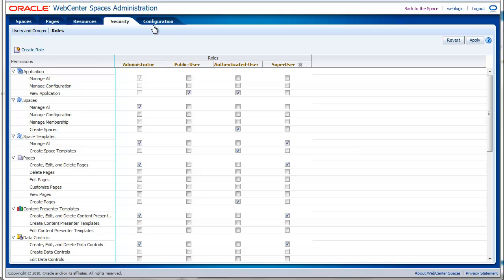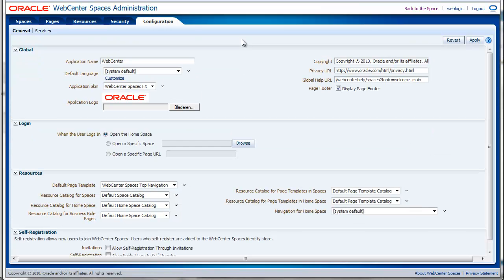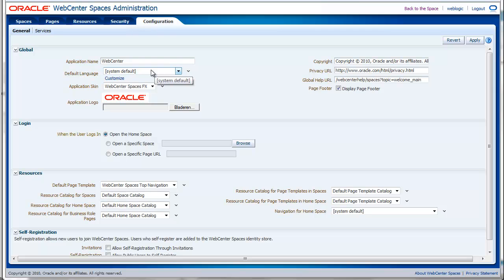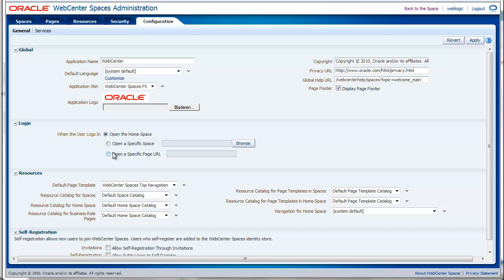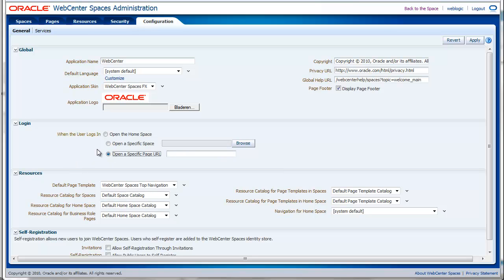The last tab is the configuration tab. On this tab we will configure some general settings for our environment, like the name of the application, the default language, the skin, the logo. We will also specify the behavior of the login. For example you can say after the login, go to the home space. You can also specify a specific space to be redirected once you are logged in or specify a page URL.